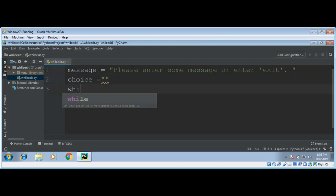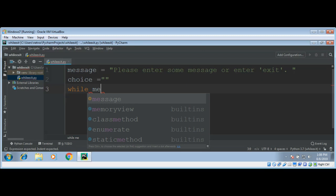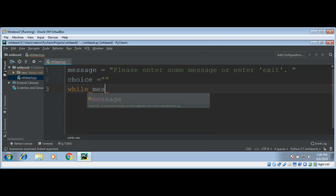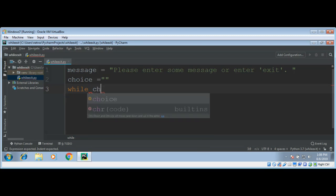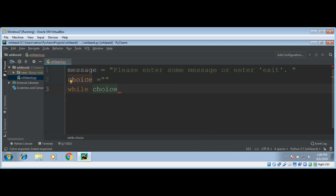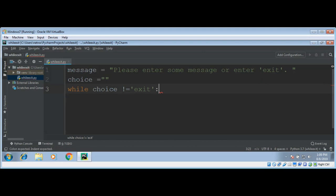And in while loop, I will compare this choice with, if choice is not equals to exit, then I will prompt the user for input and save in a choice variable.